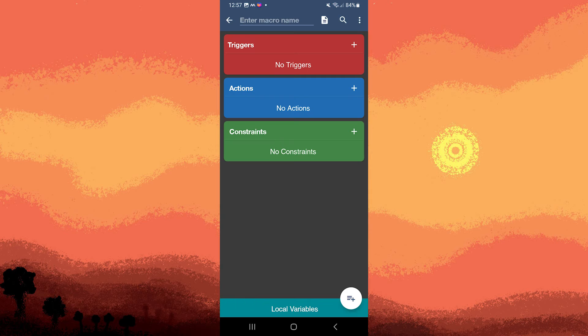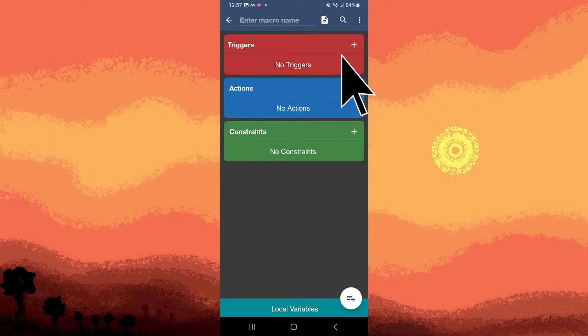Tap on add actions to specify the actions you want the macro to perform.